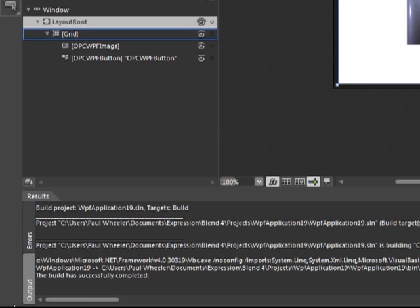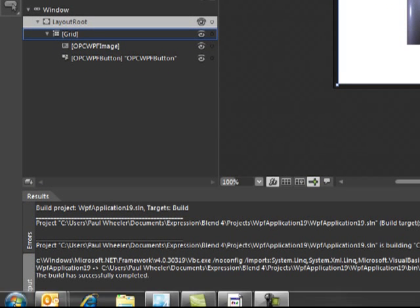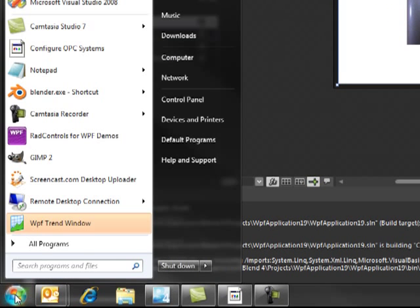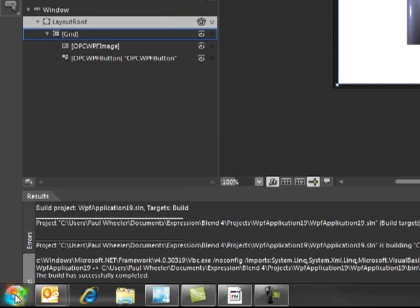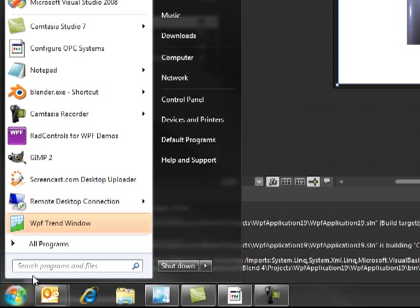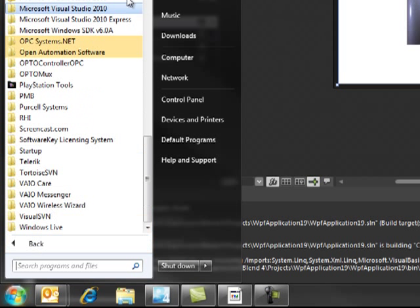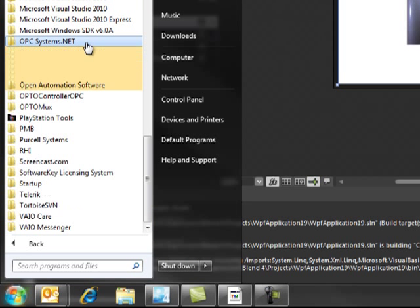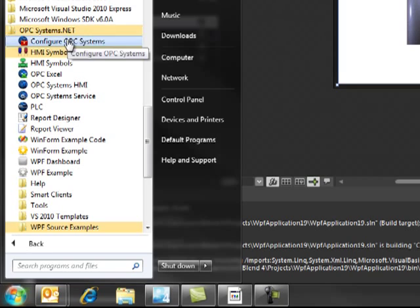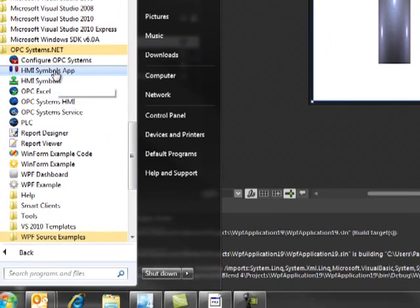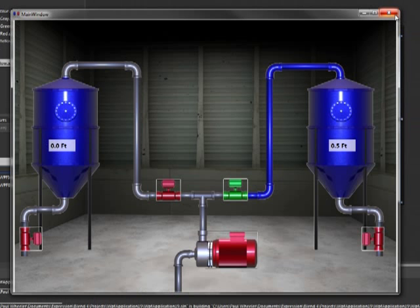There is also an example application that comes along with the OPC Systems download and that can be found under OPC Systems HMI Symbols app. That concludes this presentation.